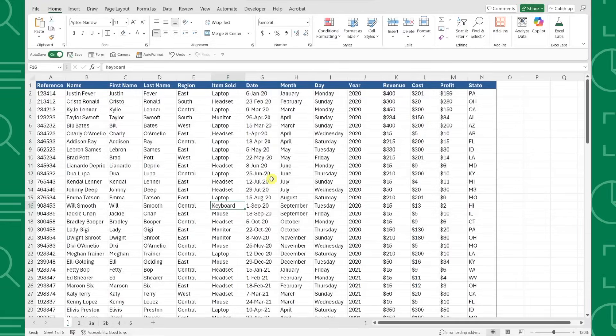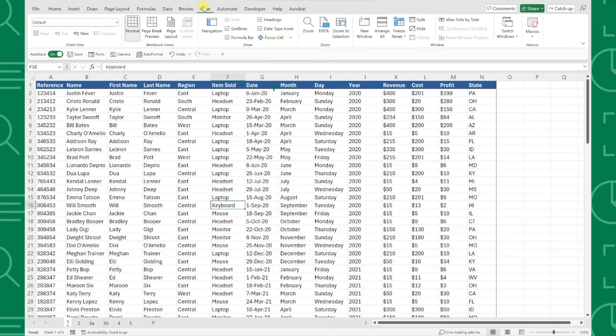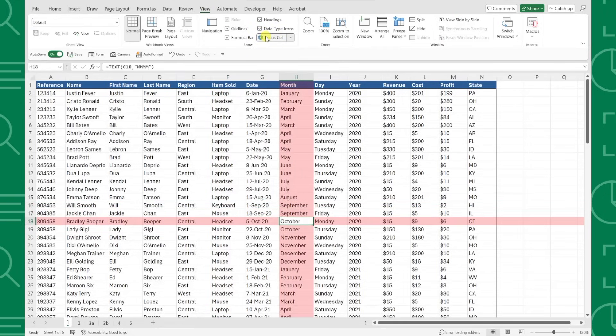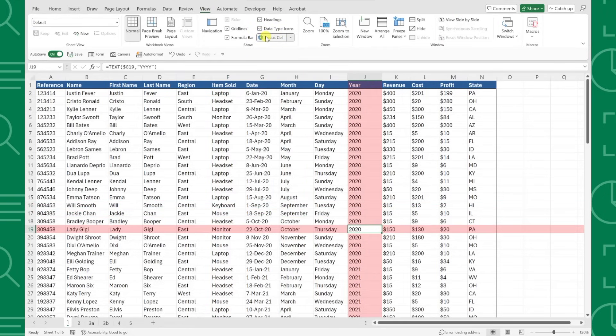To activate Focus Cell, all we have to do is go to the View tab, select Focus Cell, and now the row and column of our active cell are automatically highlighted.